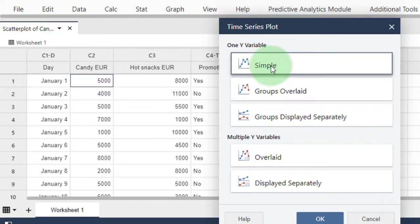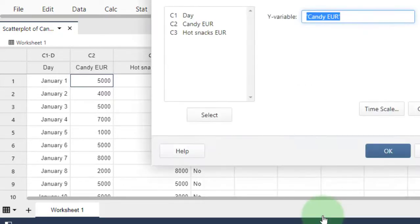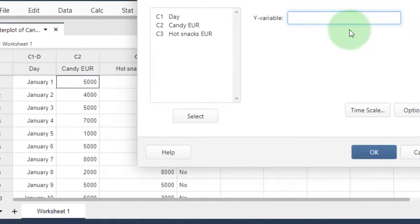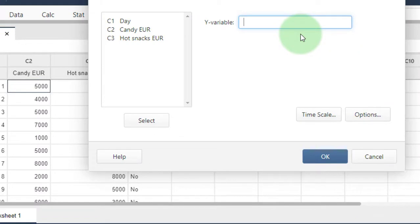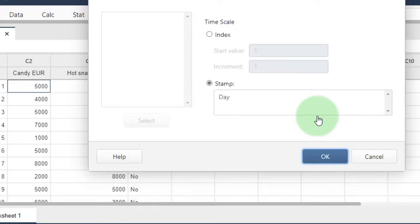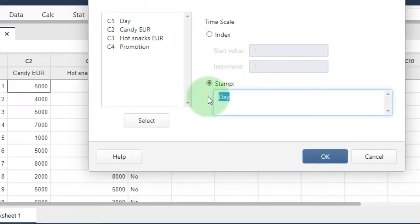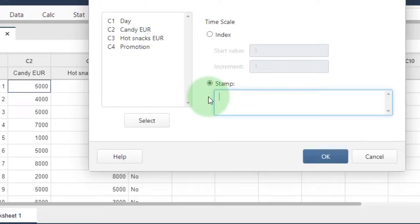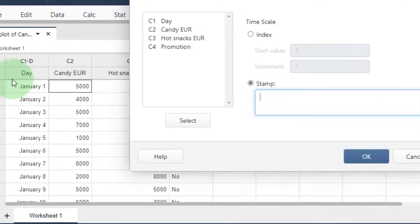For my Y variable, I want to show the candy sales expressed in euros. For the time scale, I have timestamps. What are timestamps?